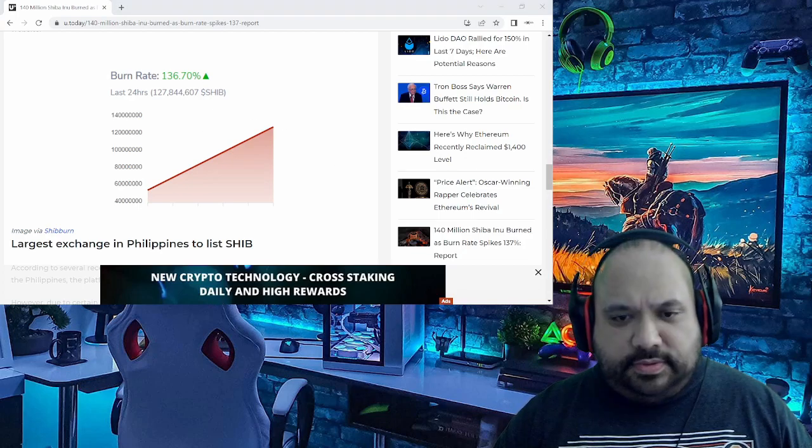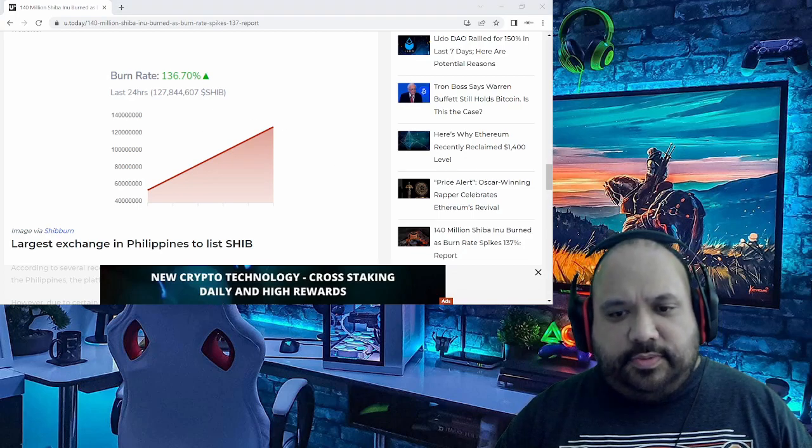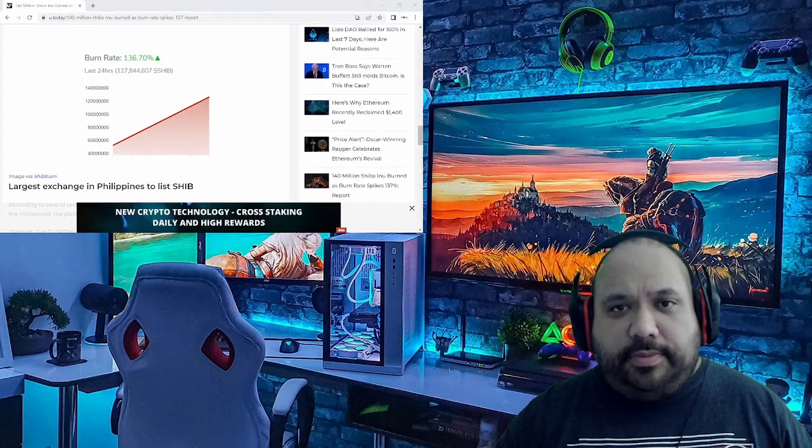That's the latest on what is going on in regards to the Shib burns. You like to see some of these things be mentioned, and Shiba Inu is just doing a really good job in regards to these burns. Of course, we'll always go ahead and pull them out when we see fit to do so. Like, comment, and subscribe if you haven't done so already.